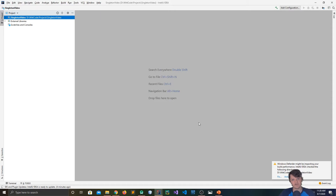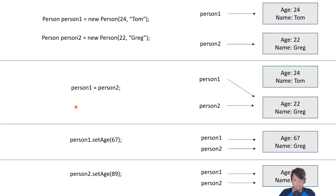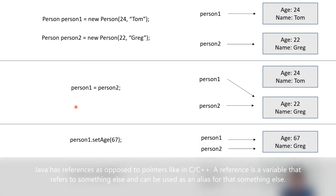If you do the class name dot getInstance, that is usually a singleton pattern. Before I dive deeper into a singleton, I want to go over reference variables, because that will really help you with understanding what a singleton is. I've pulled up a PowerPoint slide to give you a better visualization of what a reference variable really is.